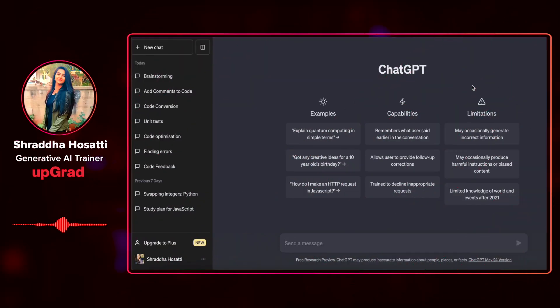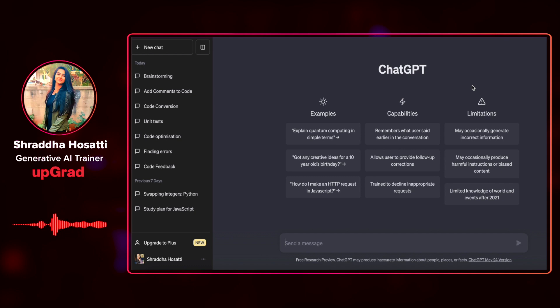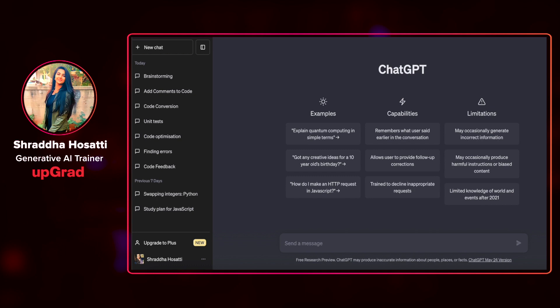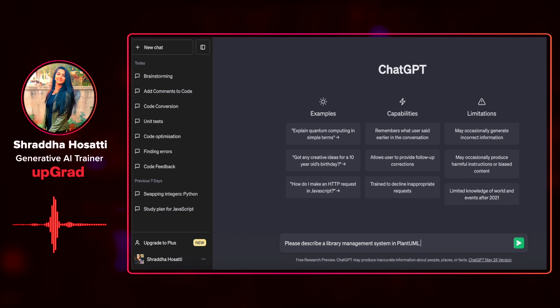PlantUML is an open source tool that facilitates the rapid creation of UML diagrams by using simple text-based commands. So in ChatGPT, what you can do is you can inquire a simple question that please describe this particular functionality in PlantUML format and then paste that format in the PlantUML URL. I'm going to give it a simple command that please describe a library management system in PlantUML format.